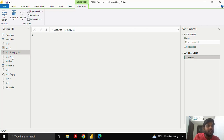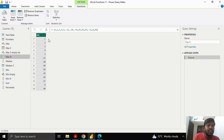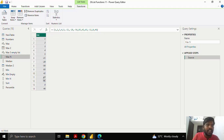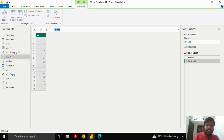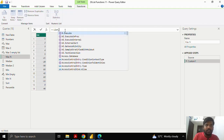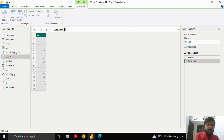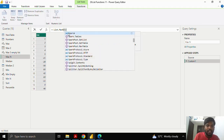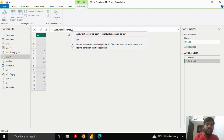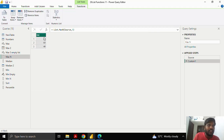Let us move on to the next function, which is List.maxN. This function gives us the top N values — for example, the top 3 maximum values in the list. Here I have random values, both positive and negative. I'll add a step and write List.maxN, open the parenthesis, provide the source as my list, and in the count parameter I'll put 3. This will give me the top 3 maximum values present in the list. This is how the List.maxN function is used.